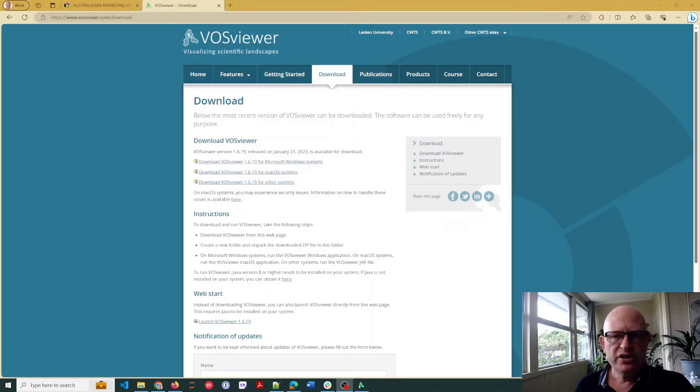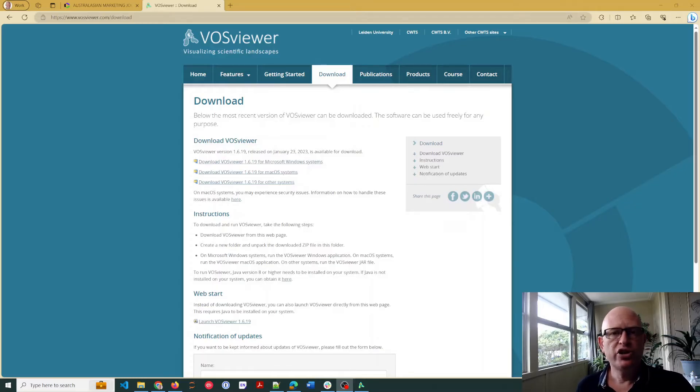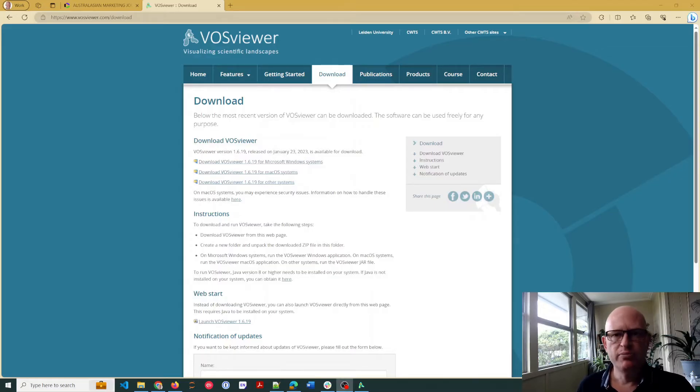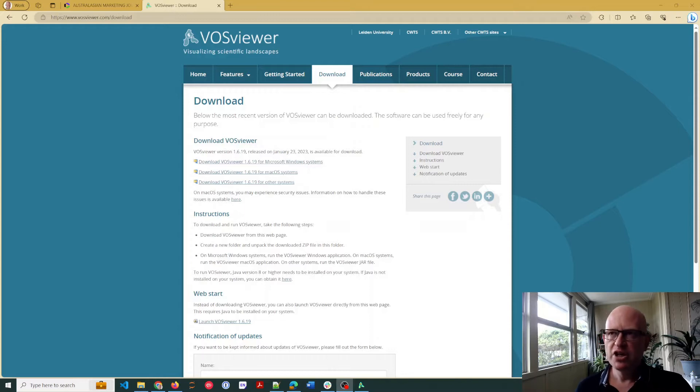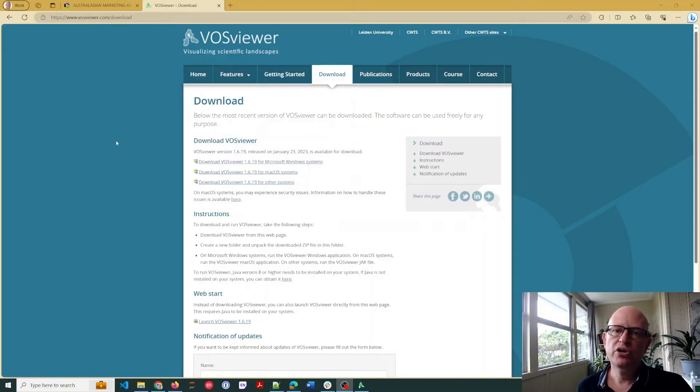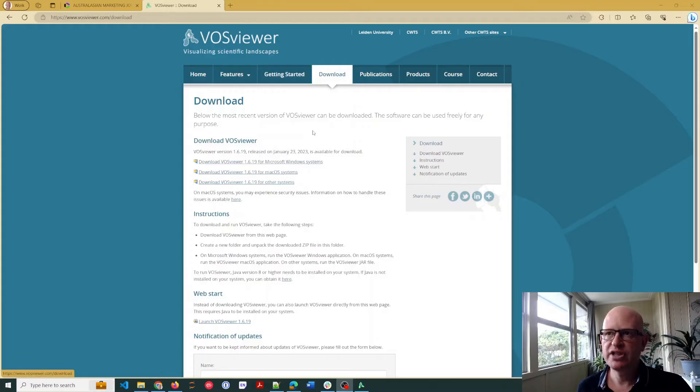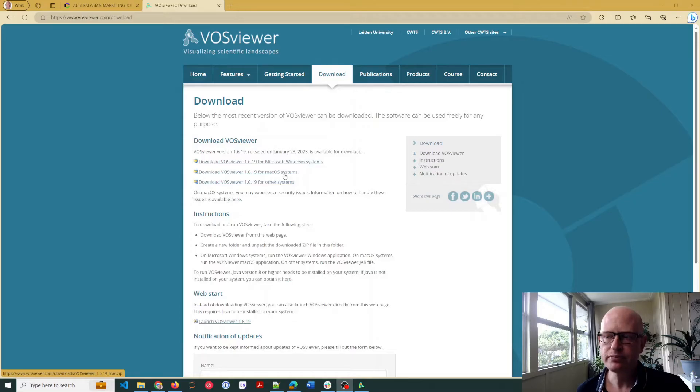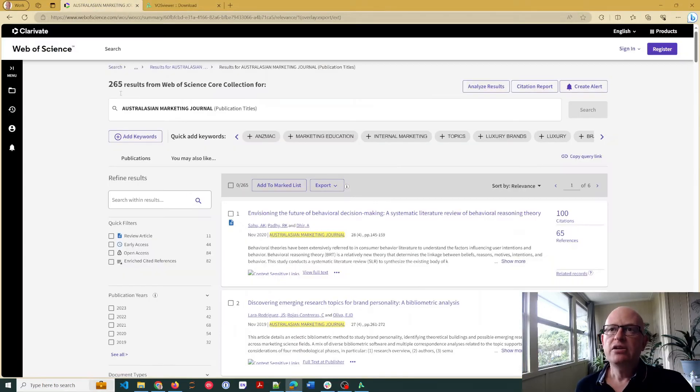I'm going to show how to use VOSviewer for keyword co-occurrence, but it's equally easy to use for various other things like co-citation, bibliographic coupling, etc. First thing is you need to download VOSviewer from vosviewer.com. It's totally free and you can go to download the version for your system, whether that's Windows, Mac, etc.